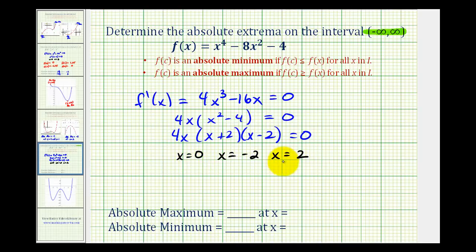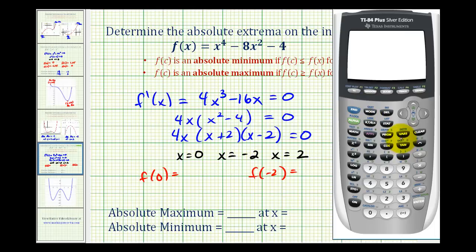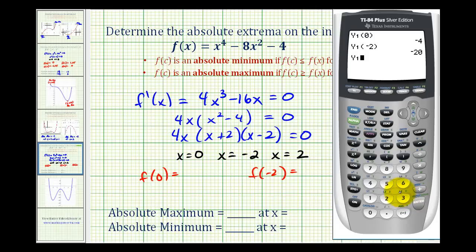Now we'll evaluate the function at these three critical values — f of zero, f of negative two, and f of two — using the calculator. I've already typed the original function into Y1, so going back to the home screen, we press VARS, right arrow, ENTER, ENTER, and enter the x values in parentheses: zero, then negative two, then positive two. Let's record these function values and analyze whether any are absolute extrema.